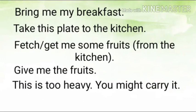Hello friends, let's understand the difference between bring, take, fetch, get, give. We'll understand all these things with examples.